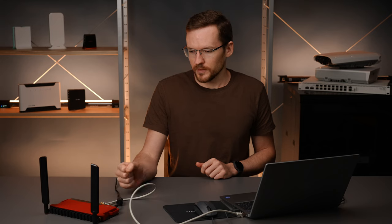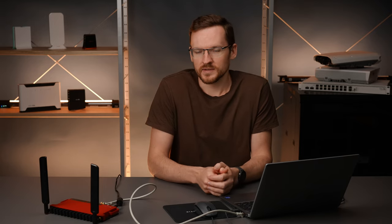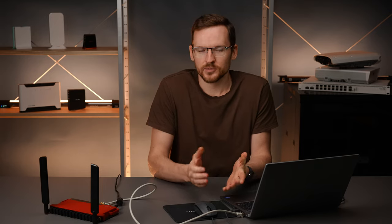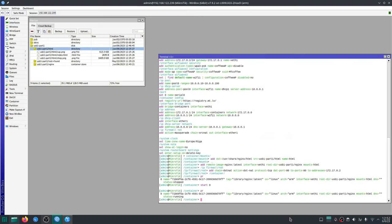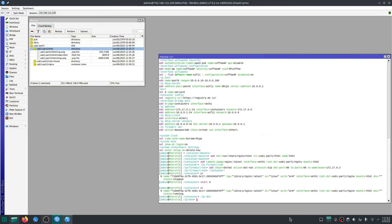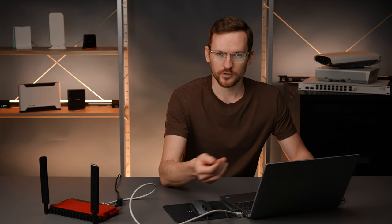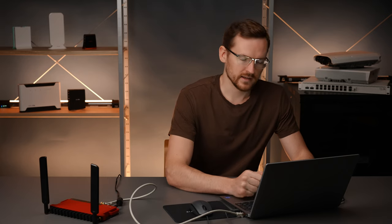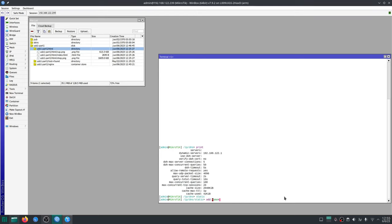So the next step I guess we could create a static DNS entry so that users of our wireless access point could just enter something like coffee.local into their browser instead of the IP address. So under IP DNS we need to first enable allow remote requests. This allows the router to act as a DNS server. Now I can go to static subsection add name coffee.local with the address which I'm using for the wireless access point which is 10.0.0.1.